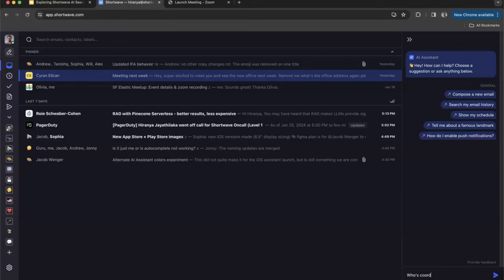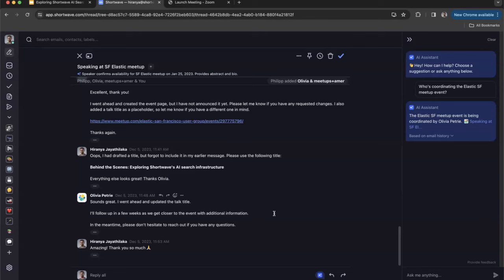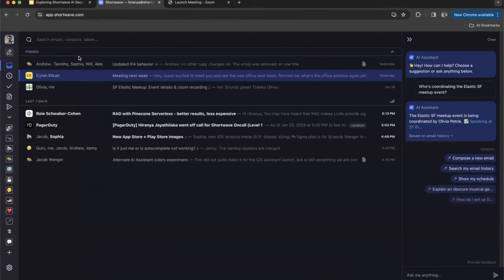I usually prefer to write very short emails — one-liners, two-liners — and I don't usually use a greeting or a signature. So it's following my style and also predicting the exact content I would have written to reply. Let's go a little bit deeper and ask some other random questions about this event. Let's ask who's coordinating it. It's looking at my email history and it's found out that the event is being organized by Olivia — someone I've been in touch with — and it points me to the email conversations that Olivia and I had.